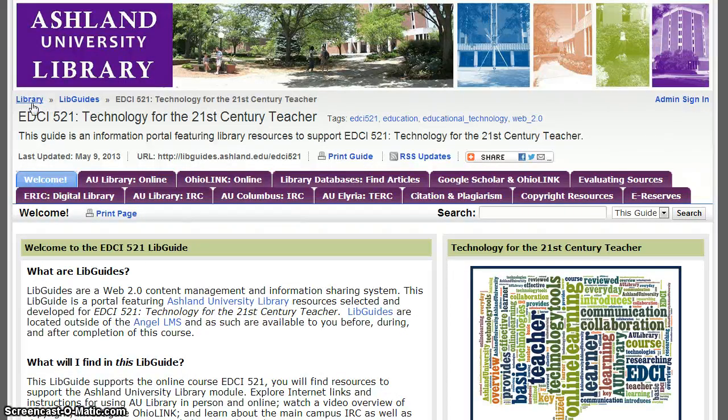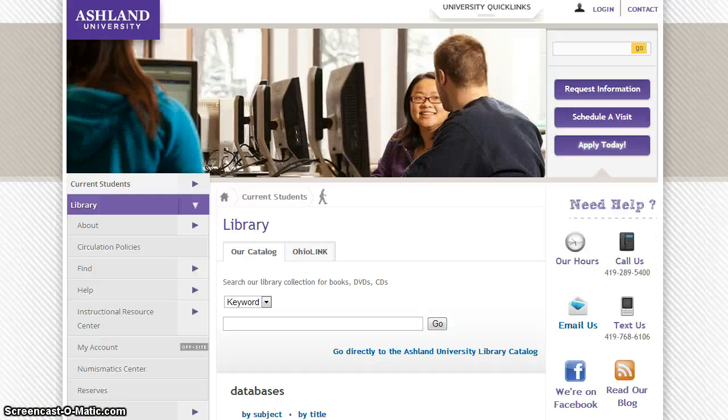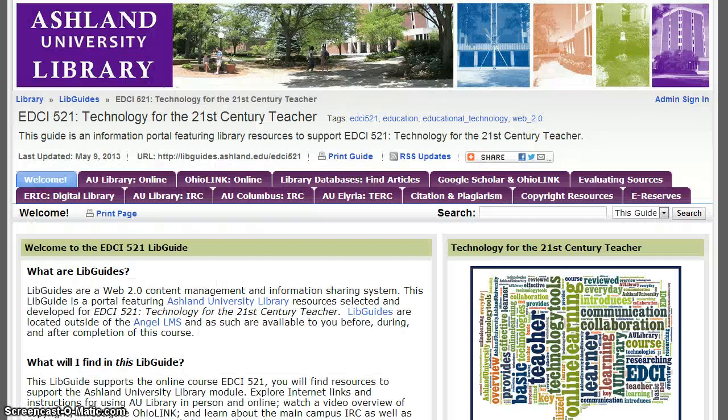You may also visit the library website. Remember, this LibGuide remains available to you after completing the course. Be sure to bookmark it for later use.